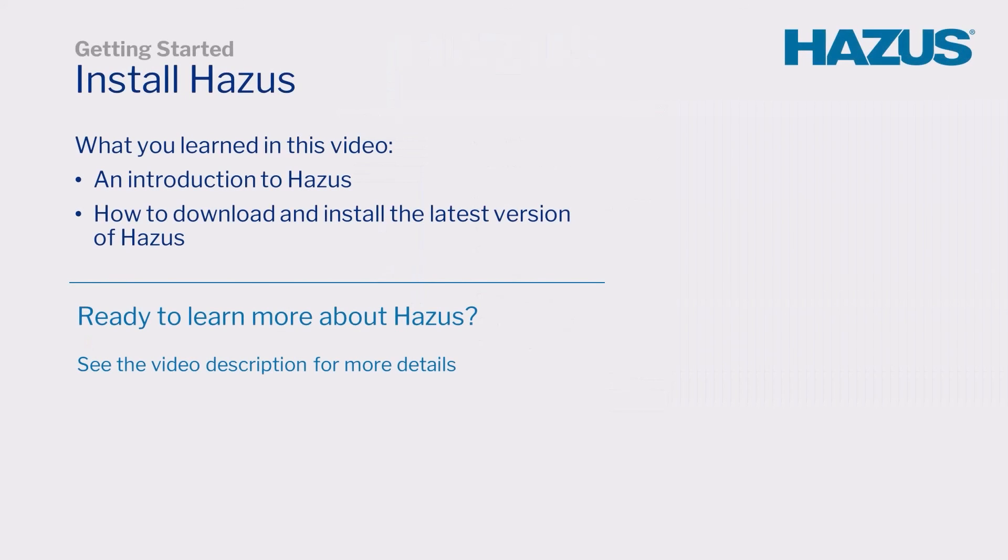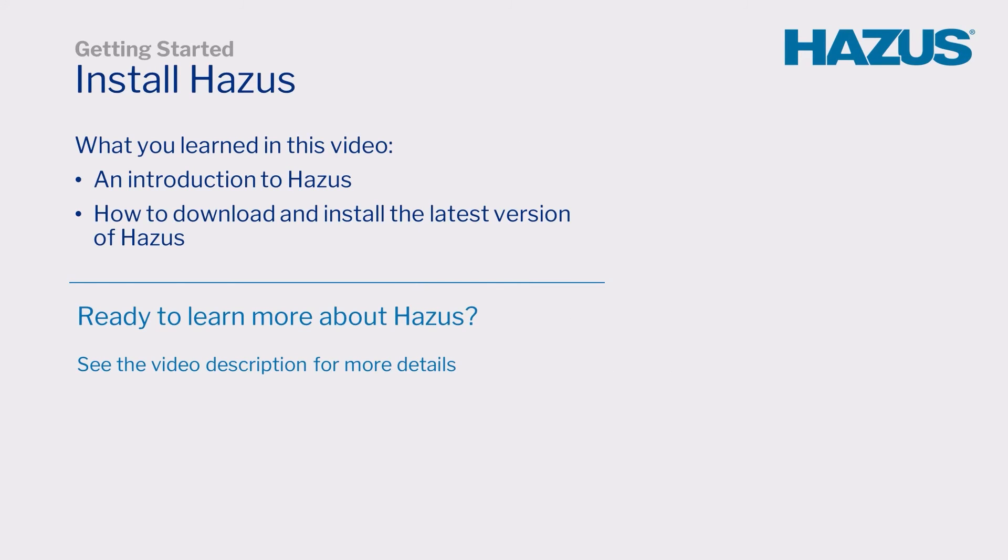Congratulations! In this video, you learned about Hazus, including how to download and install the latest version of Hazus software. Access in-depth training materials from fema.gov/hazus and look for more Hazus video tutorials on the FEMA YouTube channel.